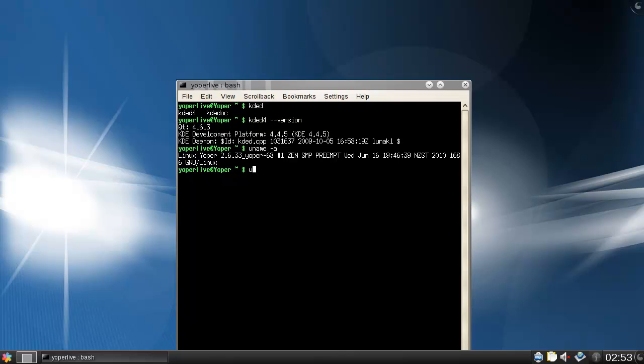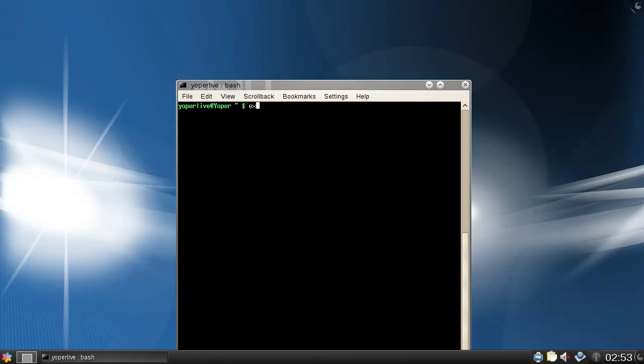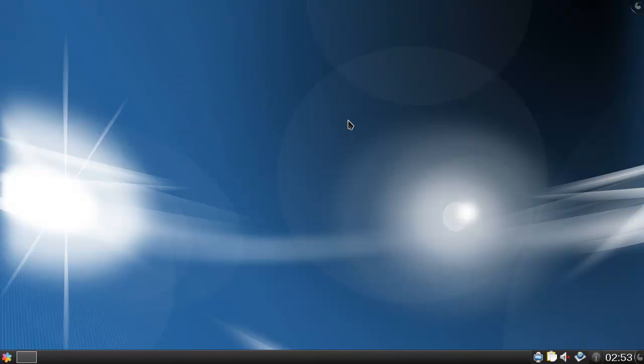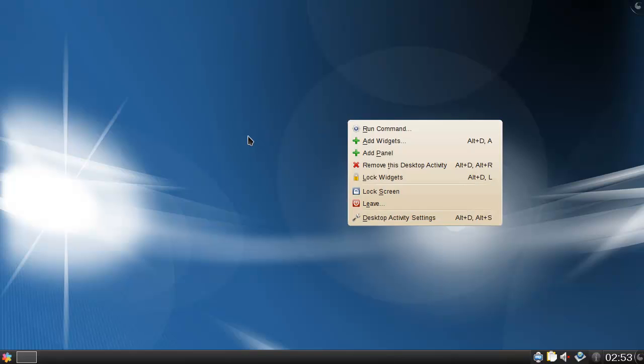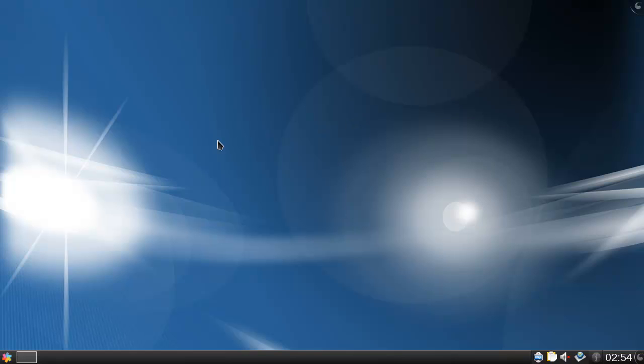So it's a slightly older version but it's not too bad actually. Clear, exit. So that's it for Yoper Linux 2010.1 KDE 4 editions, exactly the full version name. I don't know why they stopped developing this actually, but yeah, that's what they did.